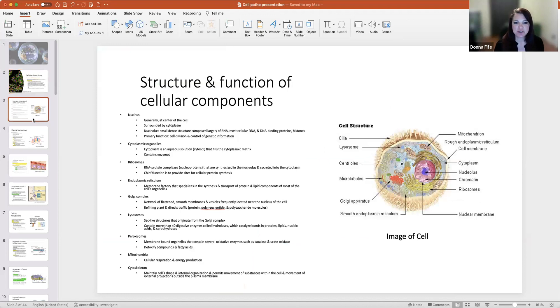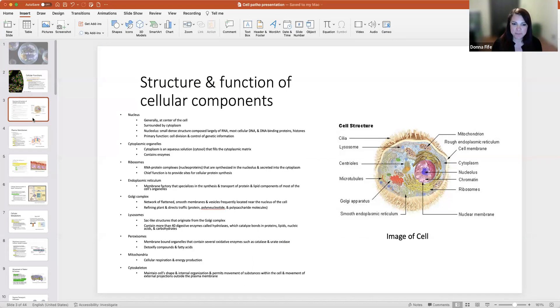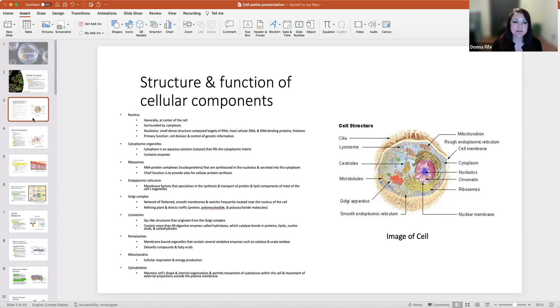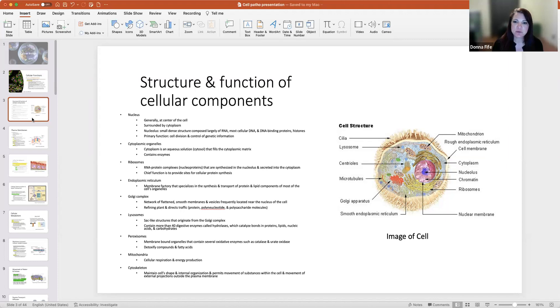Now the structure and function of cellular components. We have the nucleus, which is generally the center of the cell and is surrounded by cytoplasm. In the nucleus is a nucleolus, which is a small dense structure composed largely of RNA, mostly cellular DNA, and DNA binding proteins and histones. The primary function of the nucleus is cell division and control of genetic information. Cytoplasmic organelles: cytoplasm is an aqueous solution called cytosol that fills the cytoplasmic matrix and contains enzymes.